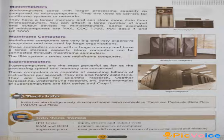Mainframe computers: mainframe computers are very big and very expensive computers and are used by large organizations. These computers come with a huge memory and have large storage capacity. Many computers can be connected through mainframe computers.